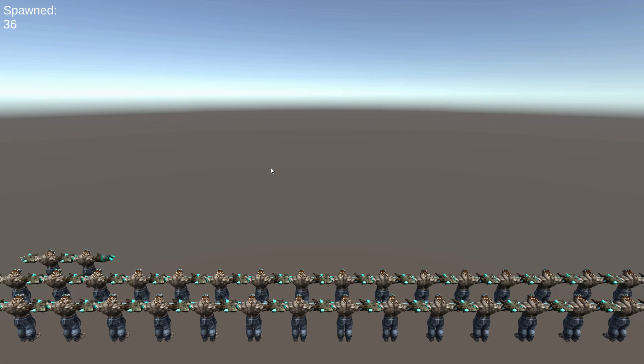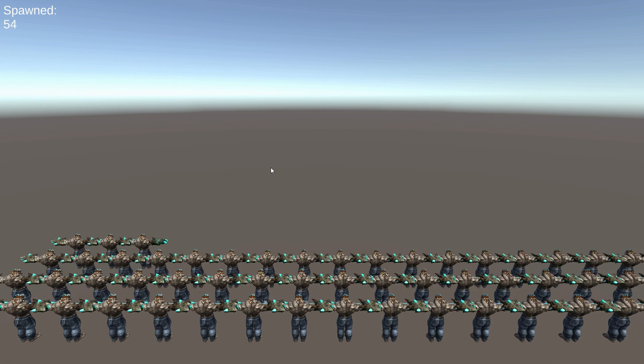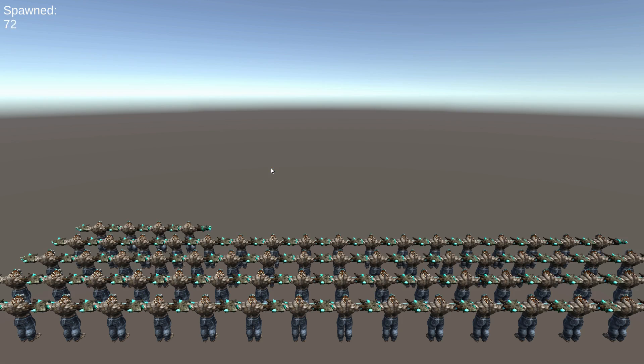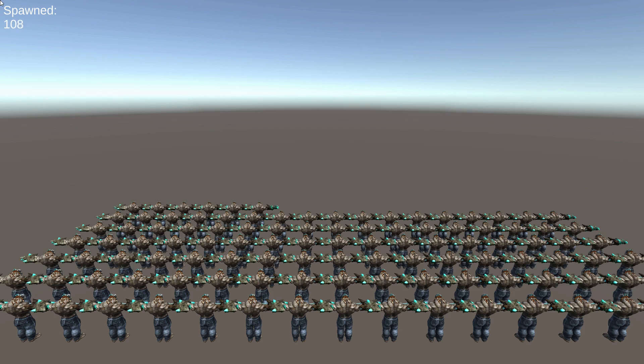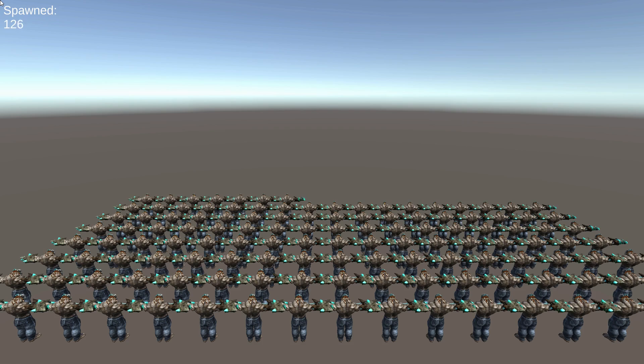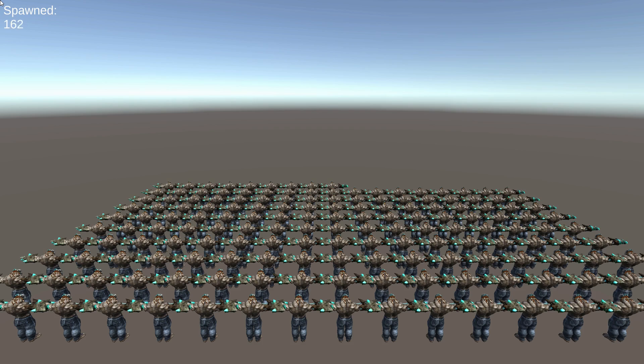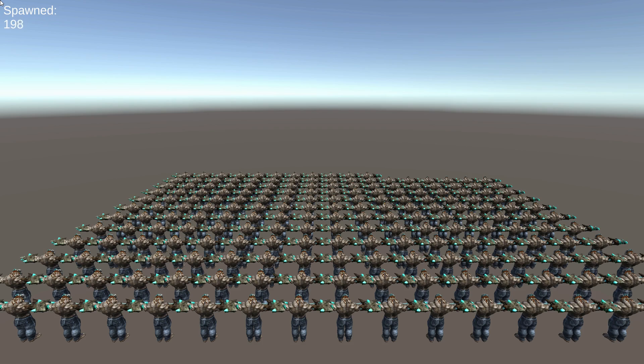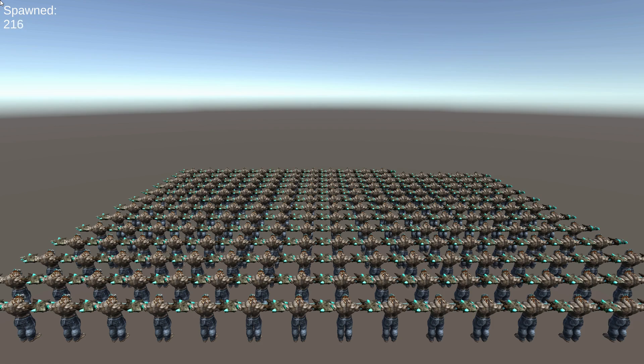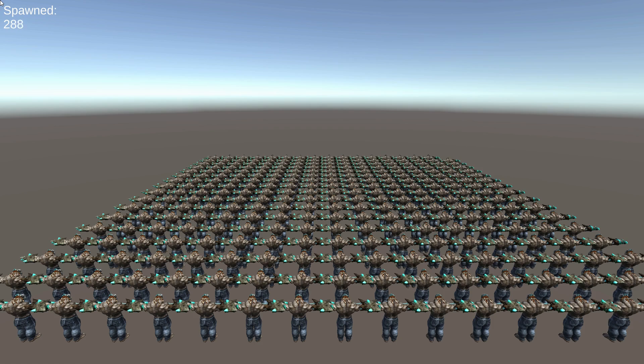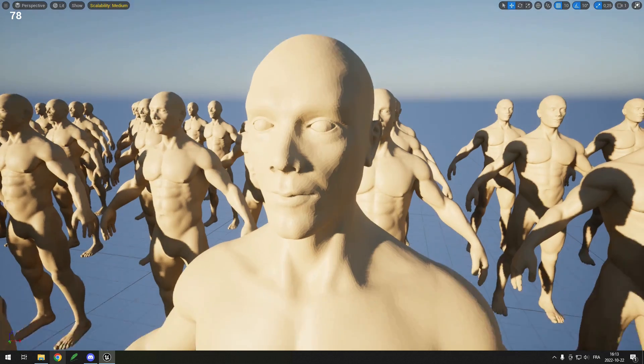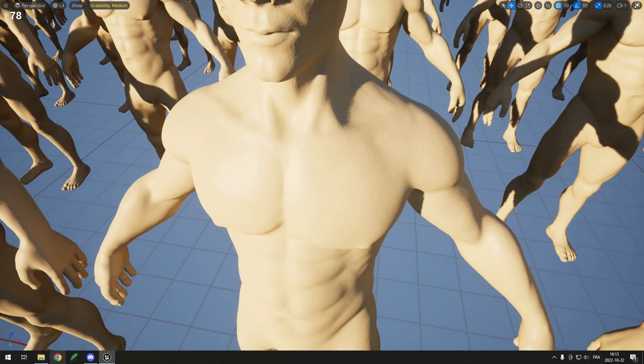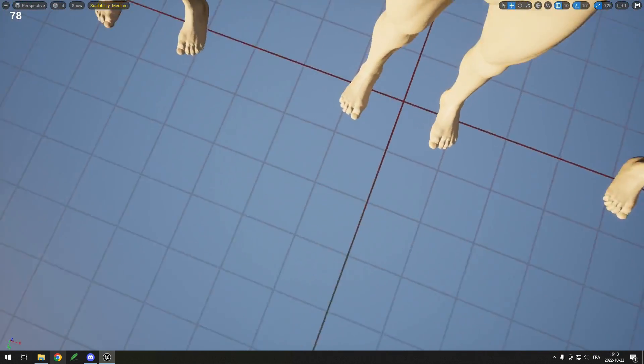Now for the GPU graphics test, I'll try static meshes and skeletal meshes. I'll spawn them until the FPS drops like before. I tried with 10,000 polygon meshes, but even after 500 the FPS didn't drop at all. So instead I found a mesh with 153,000 triangles.